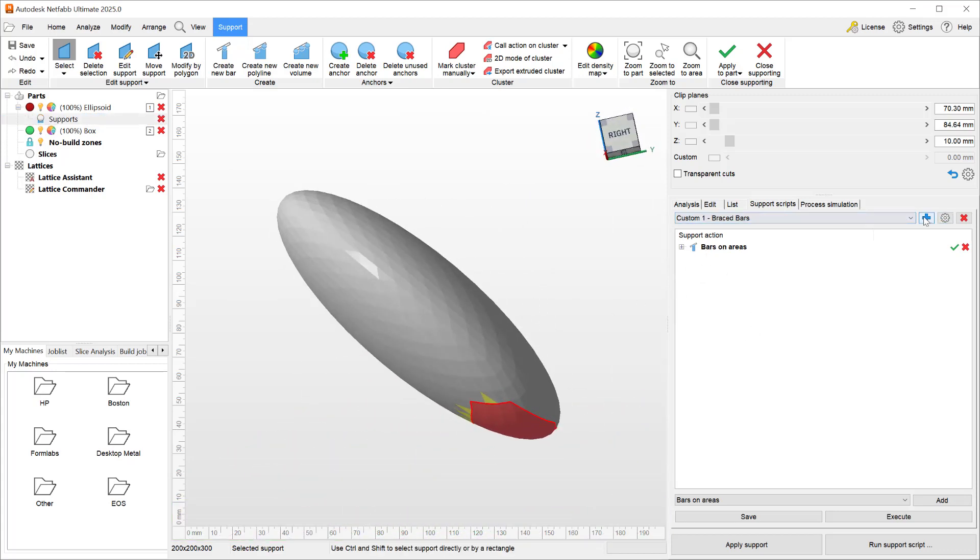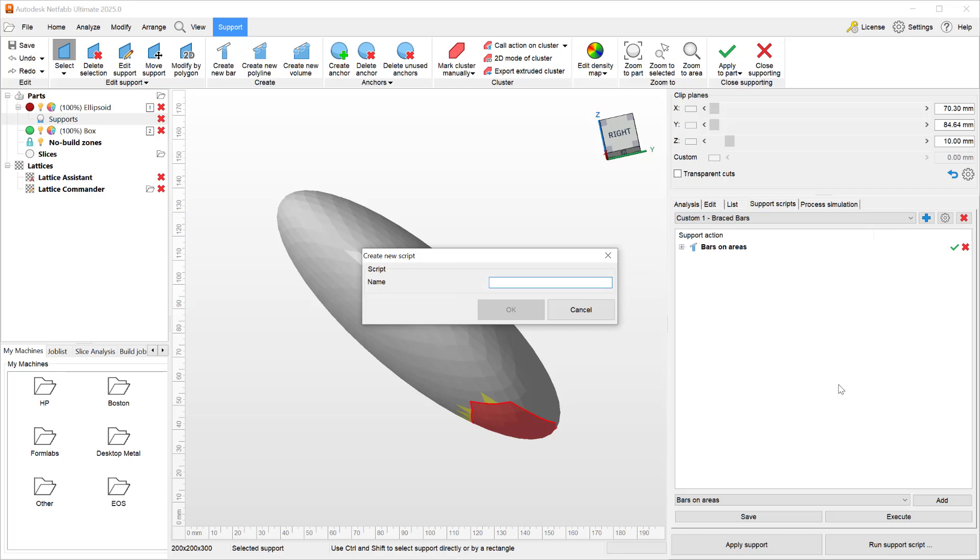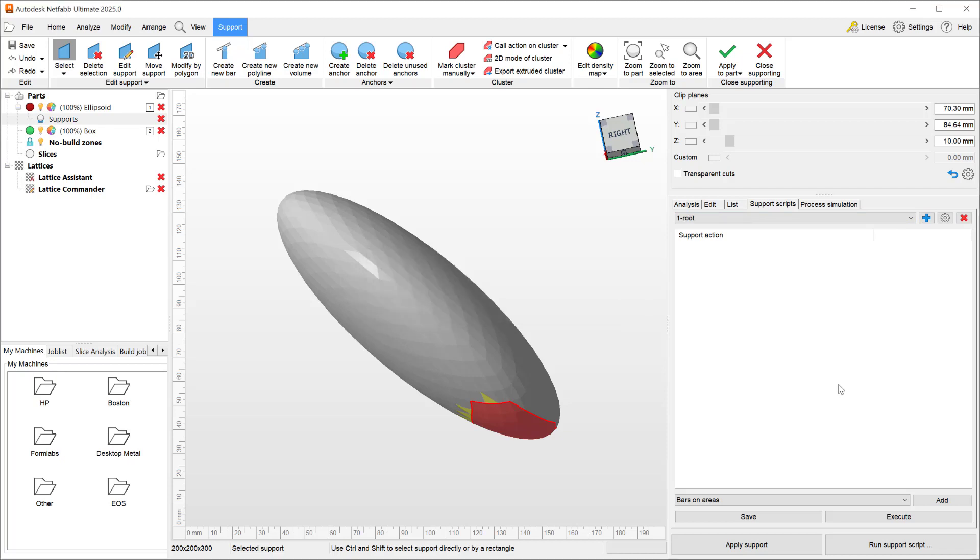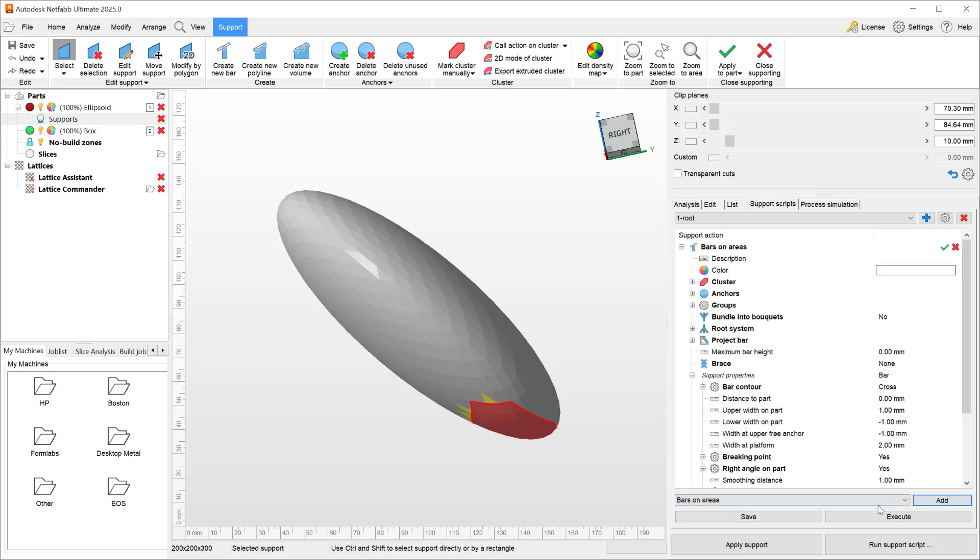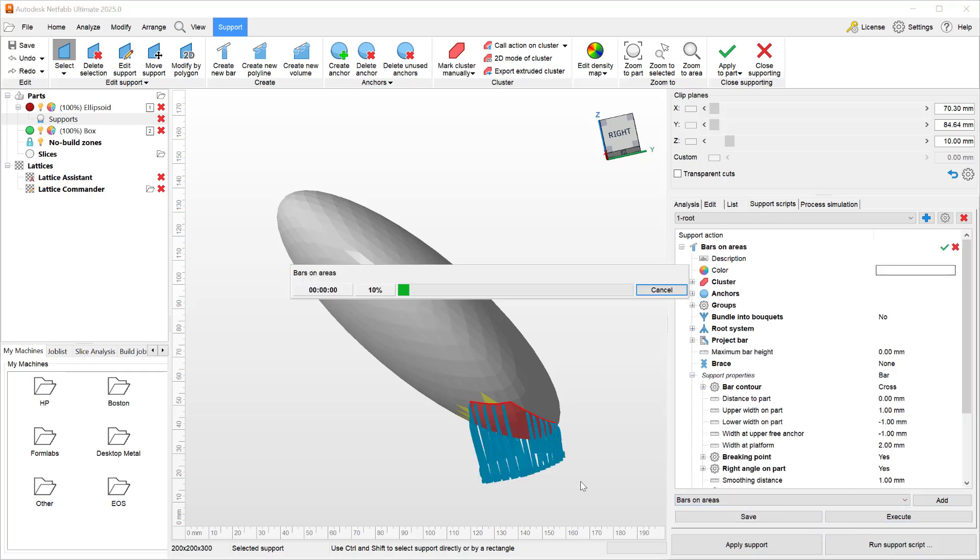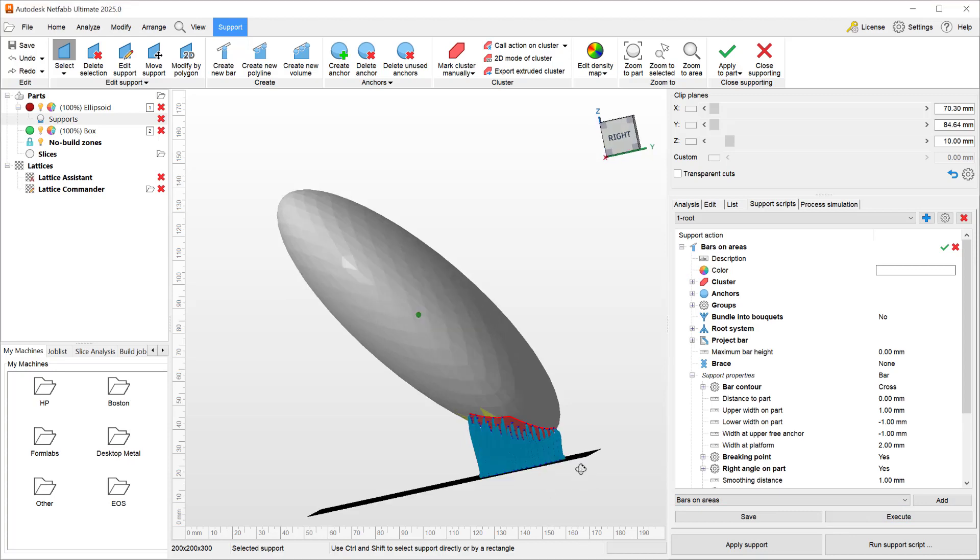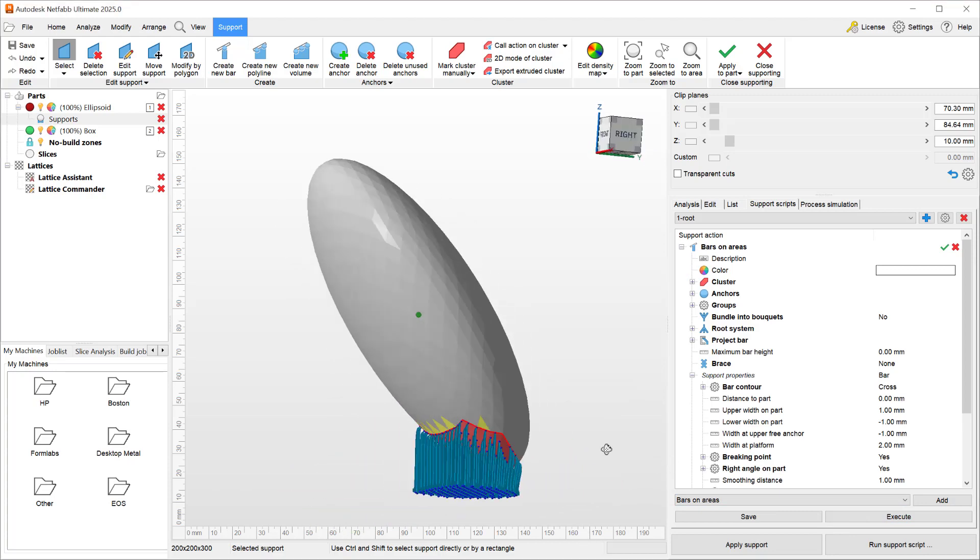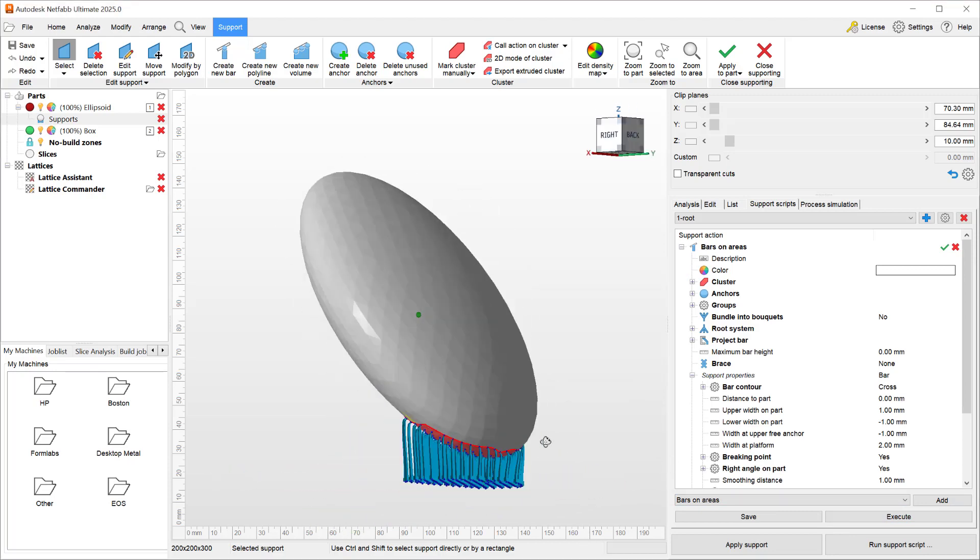To demonstrate this functionality, what I want to do is create a new support script. We're just going to call this one root and then add a bar on area action. If I just execute, we can take a look at what kind of bar supports this adds.